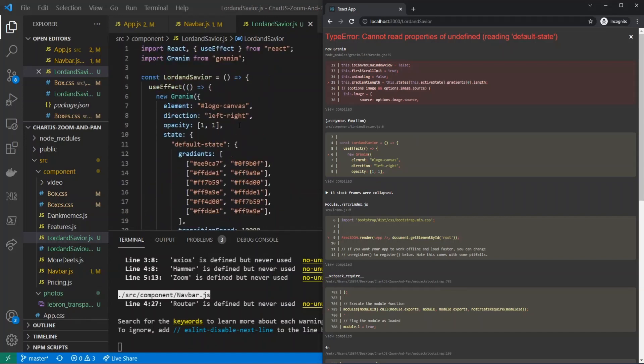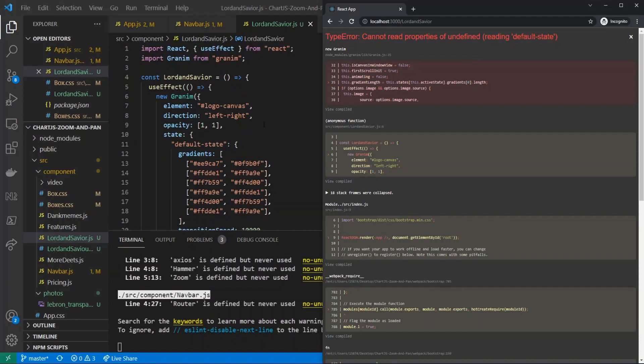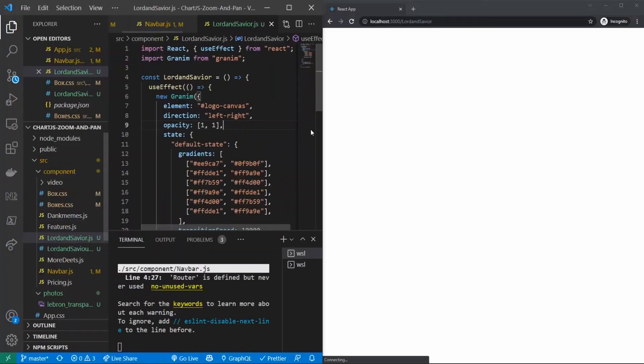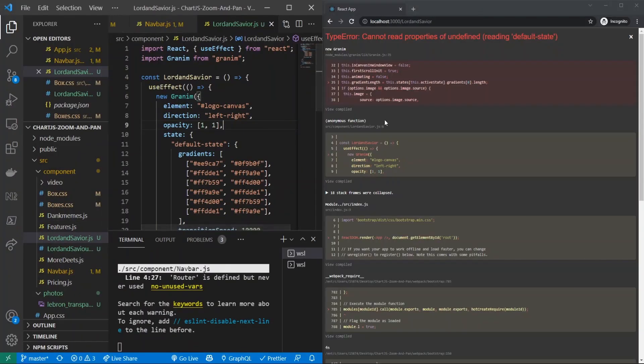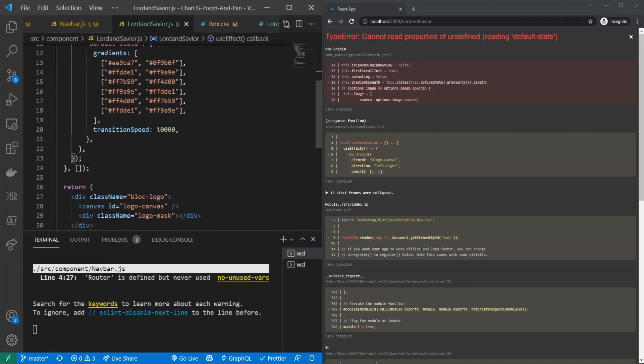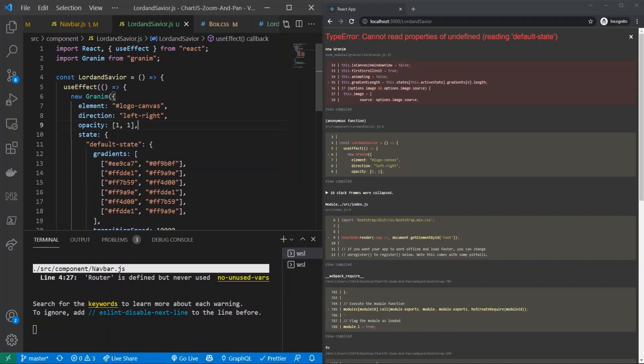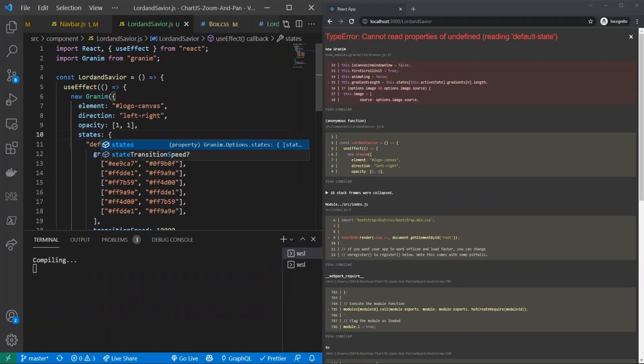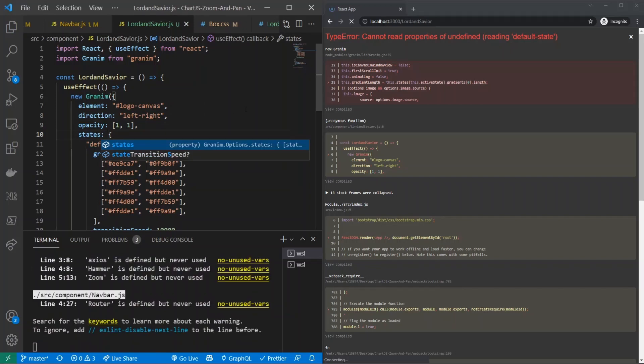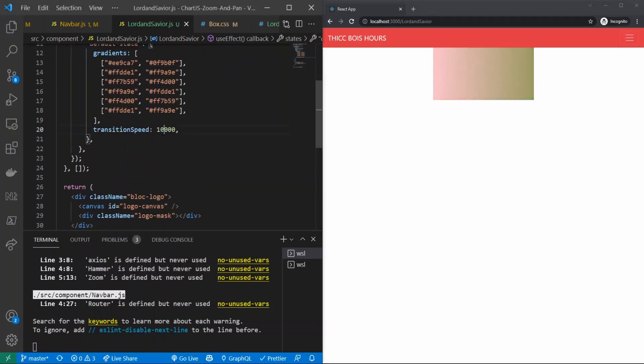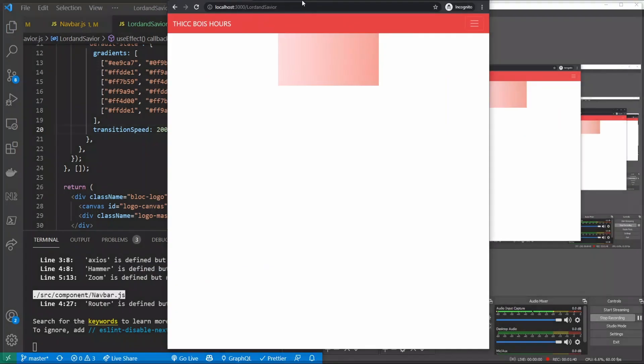What's wrong with this? Cannot read properties undefined reading default state. Did I misspell it? D-E-F-E-L-T. Hold on, let me resave it. Oh, we need to do states not state. Whoops, there we go. Okay cool, so now we have a gradient. Let's increase the transition speed from 10,000, let's go down to 2000 and now we see that. There we go, so we have a pretty fast gradient.